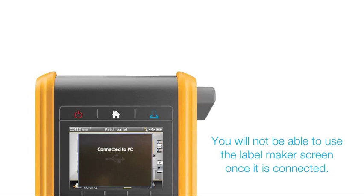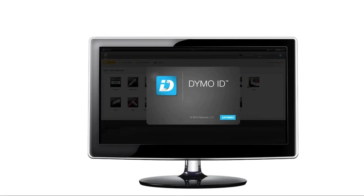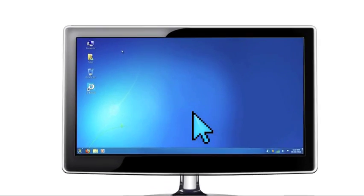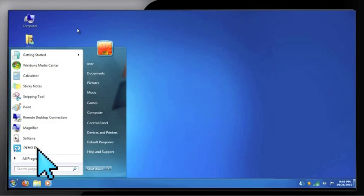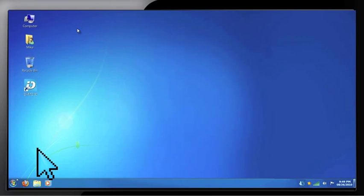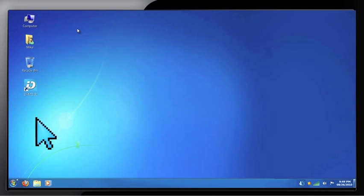When you connect the label maker to your computer, the DymoID software will automatically start. It is also easy to manually start DymoID from the Windows menu or from the DymoID icon on your desktop.